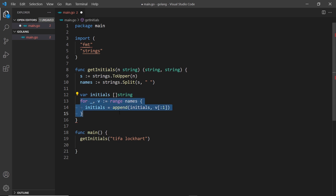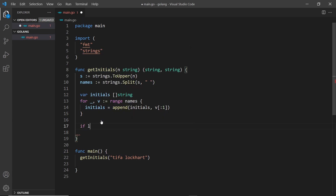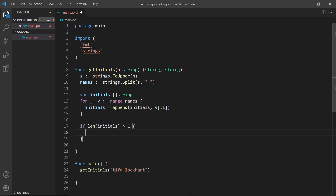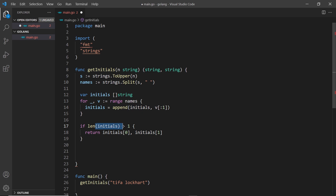Once the for loop is done we have a slice of initials. Now I want to return them, but first I'll check the length of the initials slice because we might only have one name. I'll say: if len(initials) is greater than one, meaning we have two names, we return both initials — initials[0] and initials[1]. That's how we return multiple values, matching the two string return types we declared.